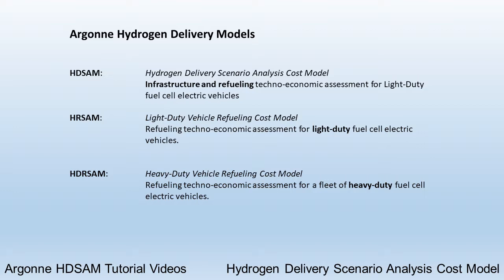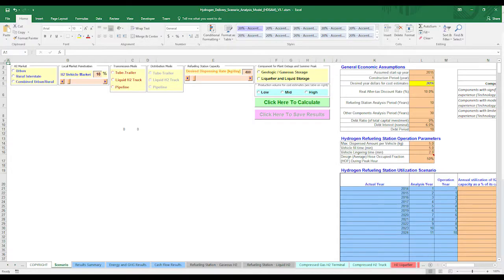These models were released by Argonne in 2014 and 2017, respectively. All of the models contain modifiable input assumptions for scenario development.